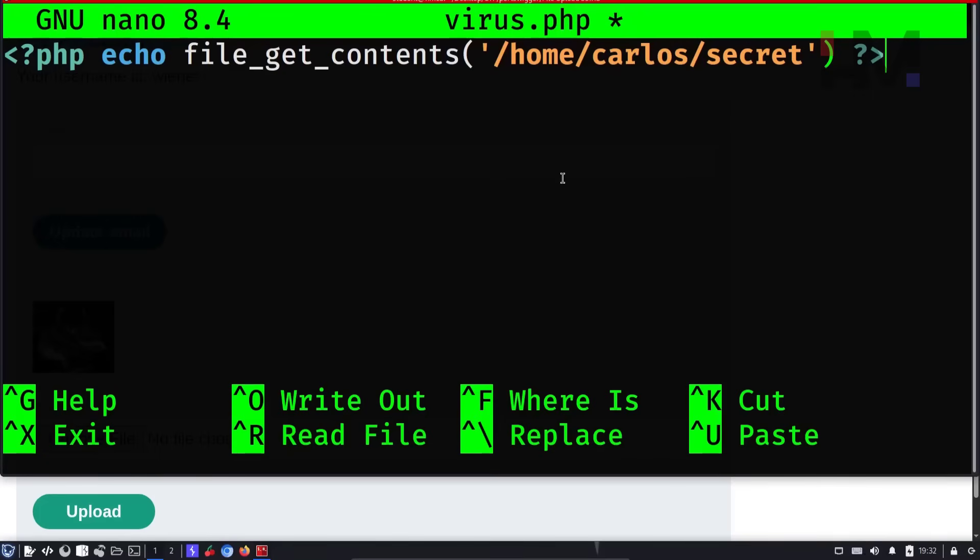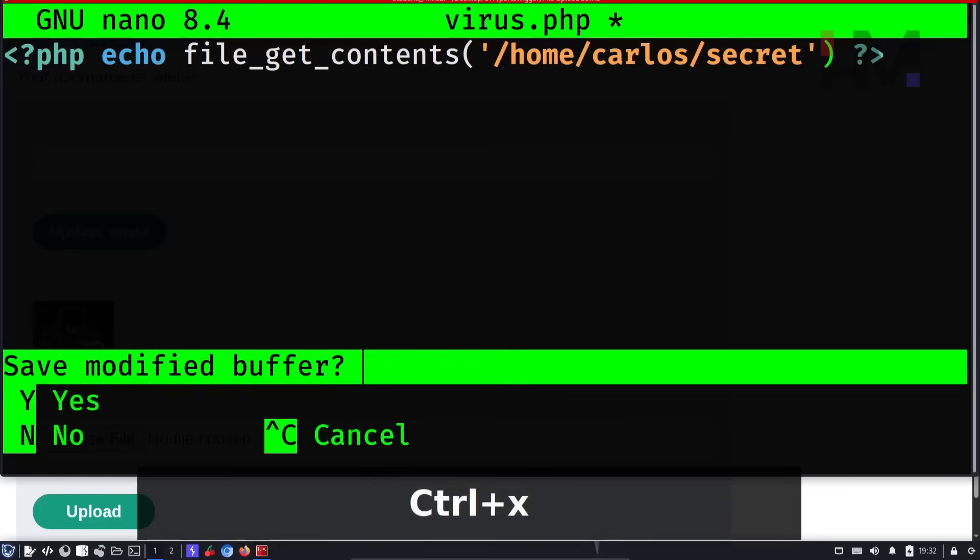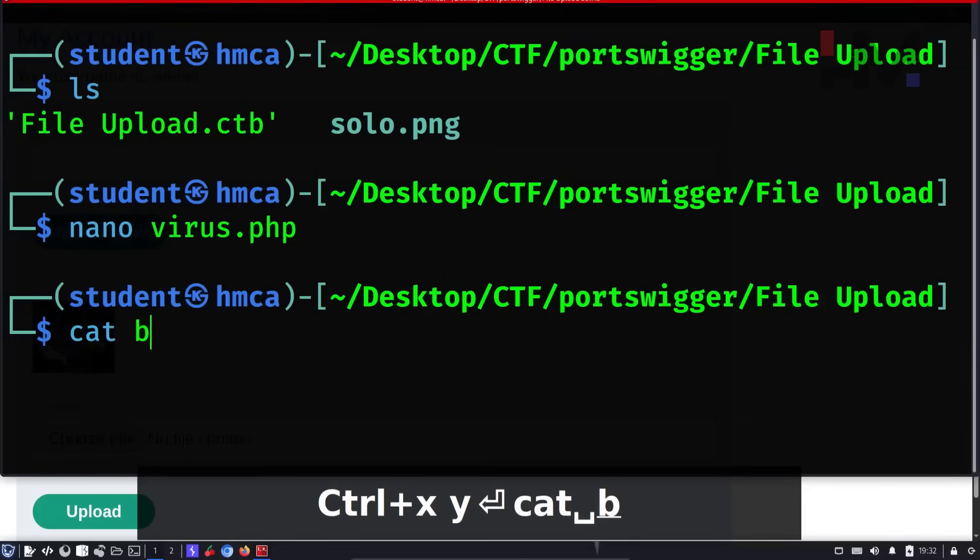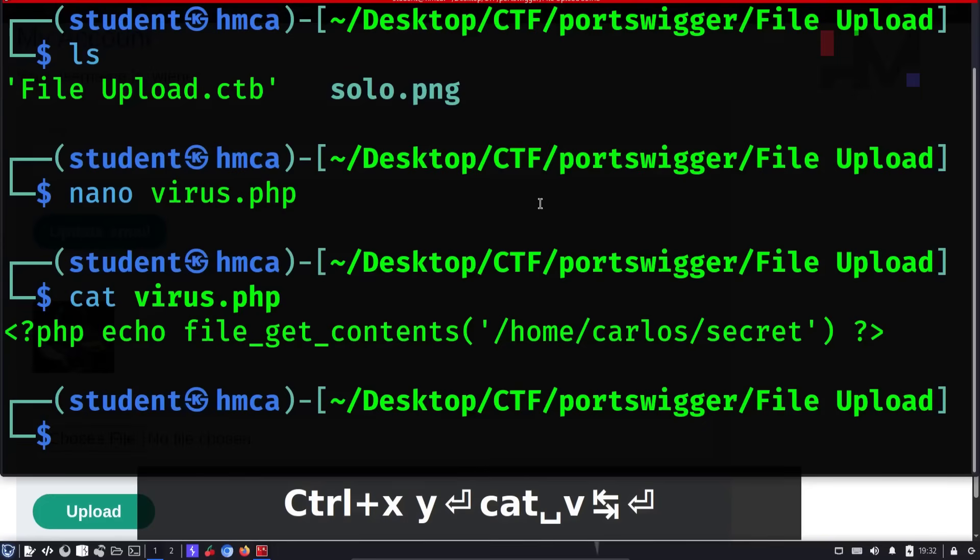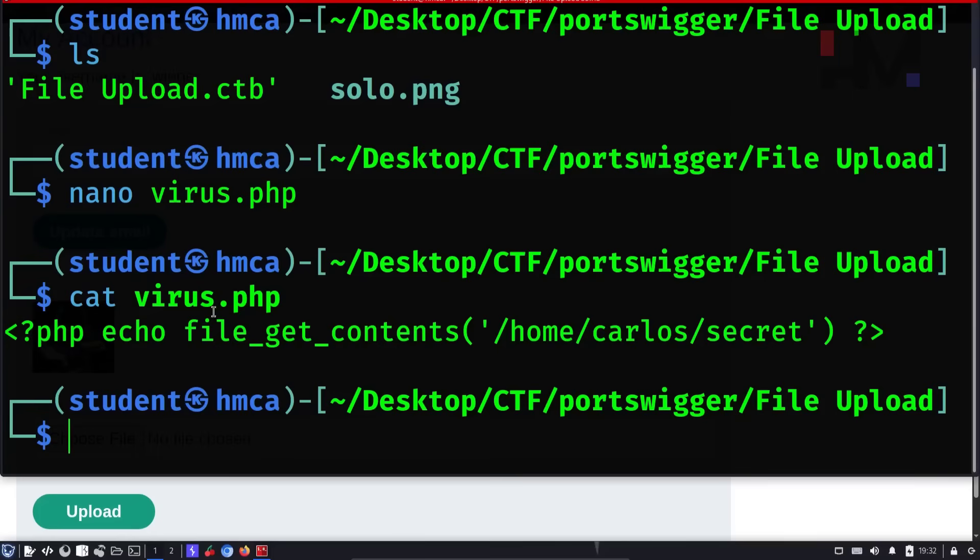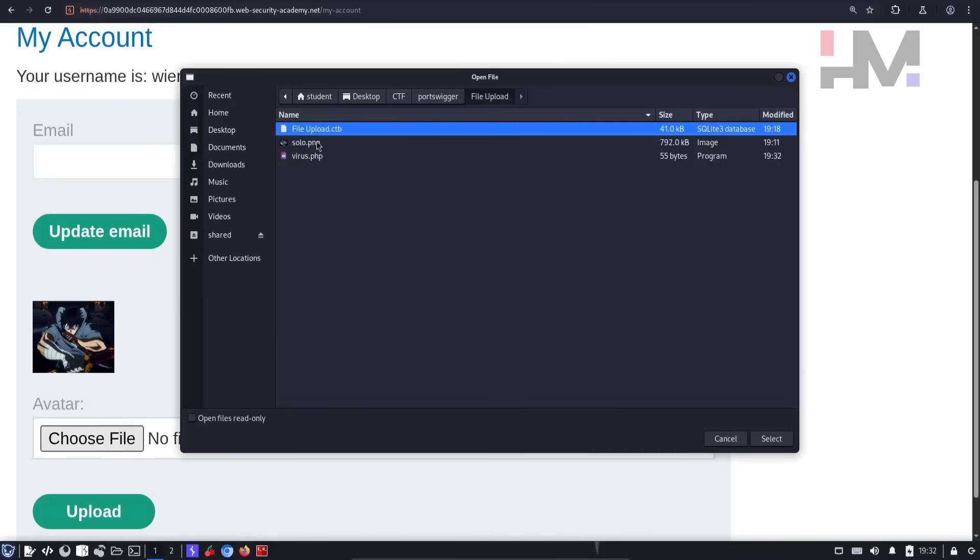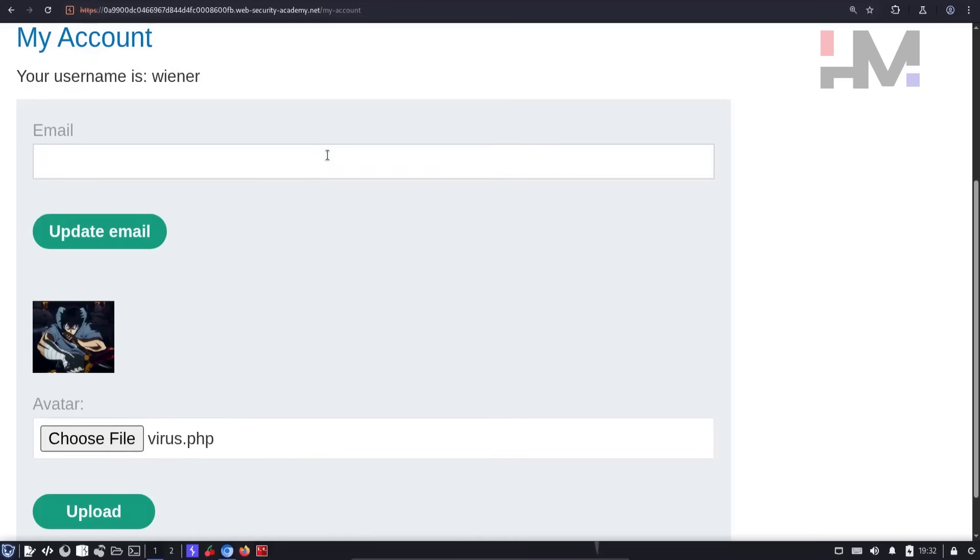This is the syntax. I'm going to save it by pressing control X, Y, enter. Cat virus.php. You have that contents of this file. So let me directly upload this. I can choose file upload virus.php and click upload.